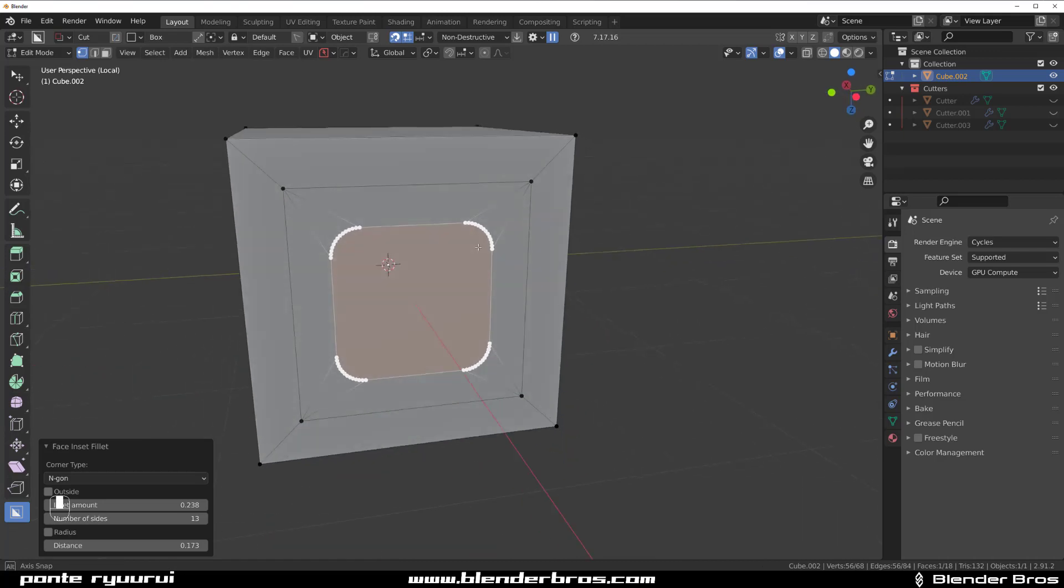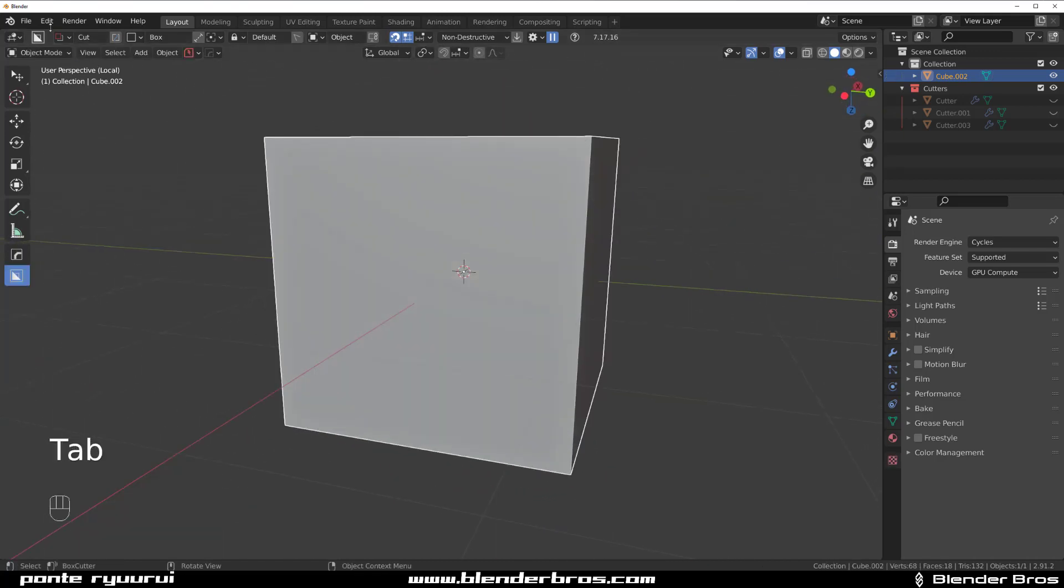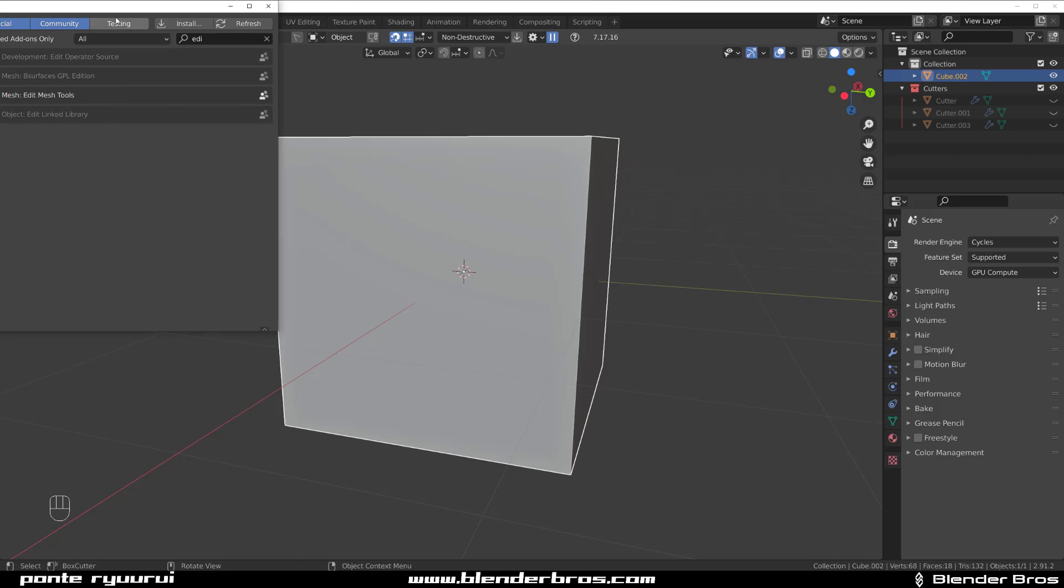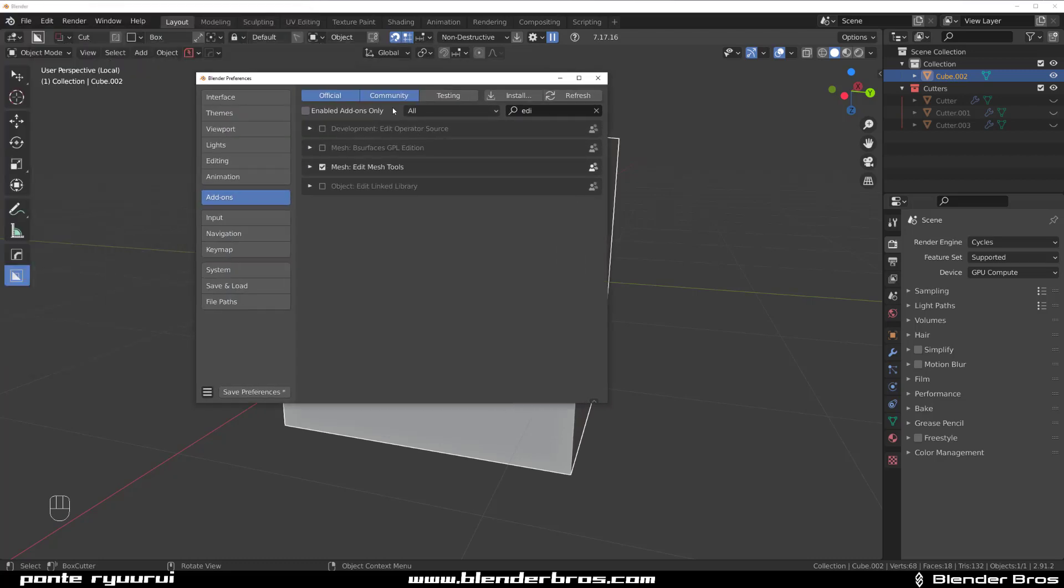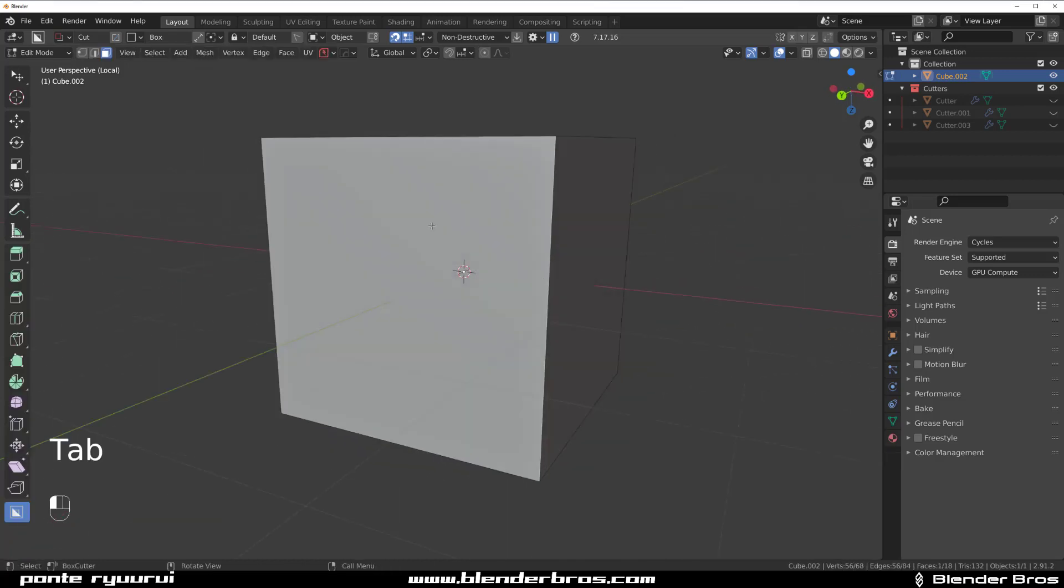You need to enable an add-on called Edit Mesh Tools in Blender. It comes with Blender, so enable this, save prefs, and you're good to go. And then when you're going to be in face mode, inset it, you want to go in vert mode when you do this.